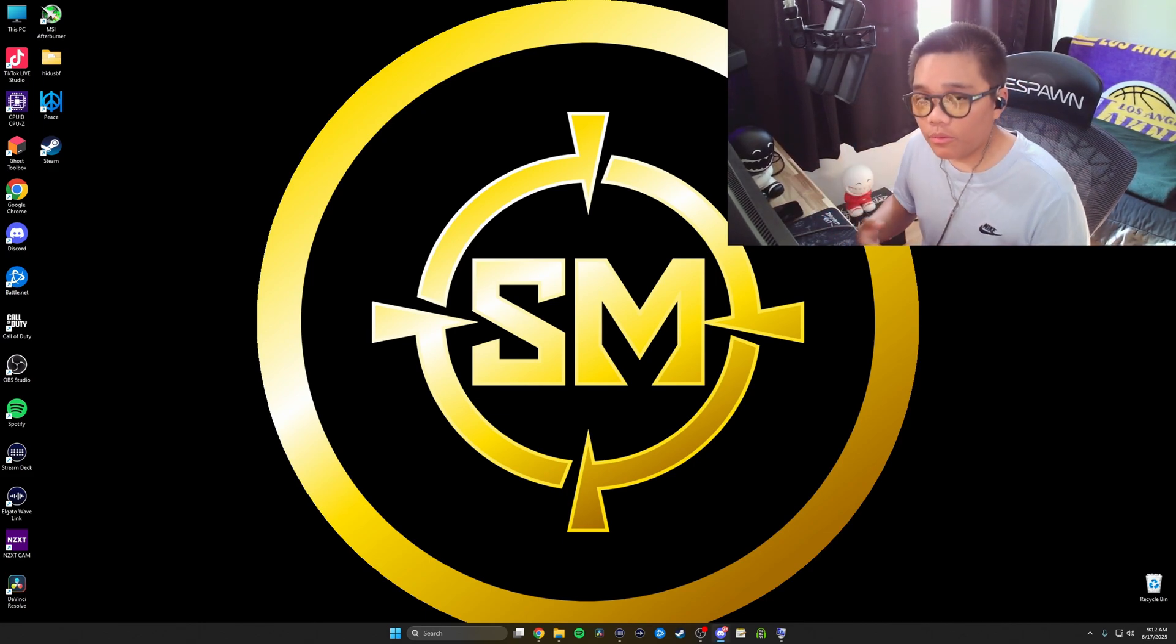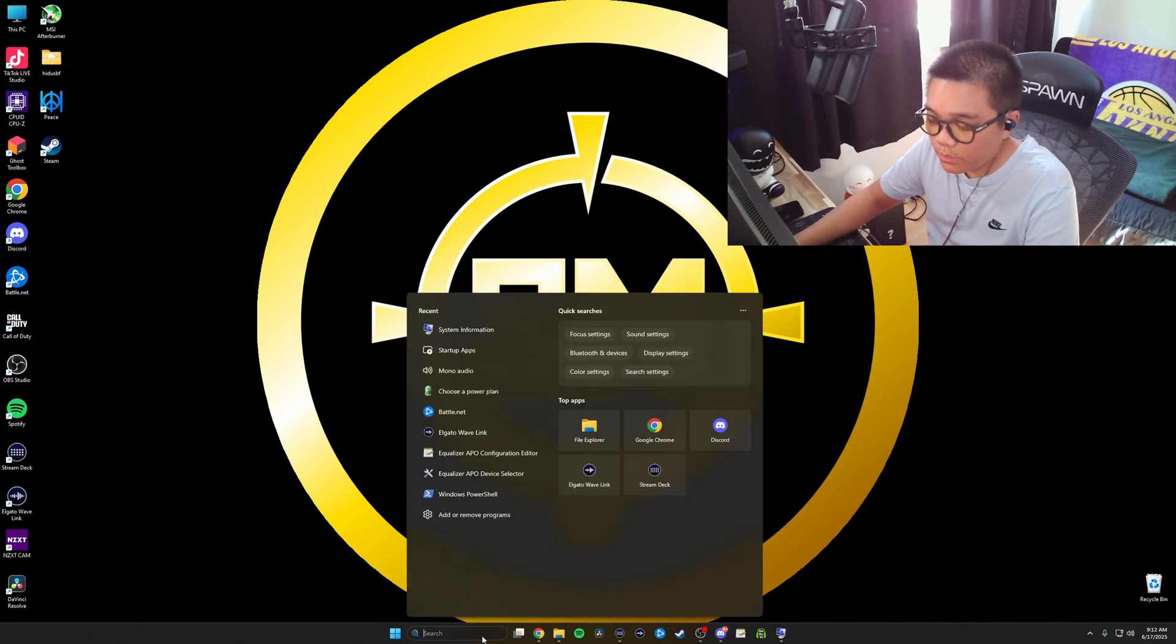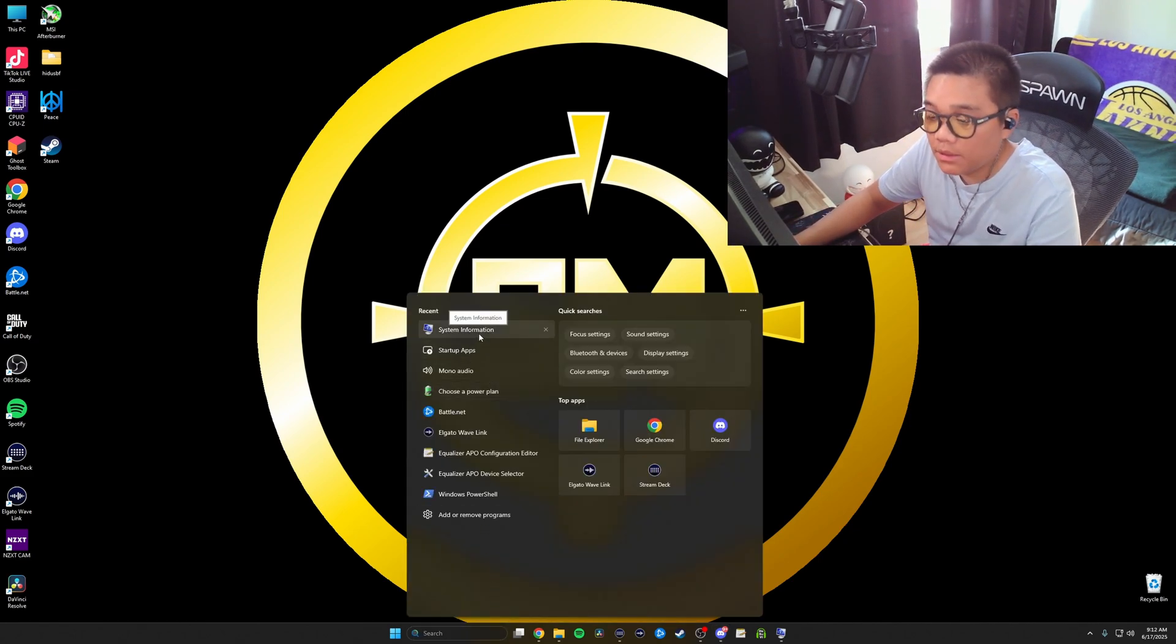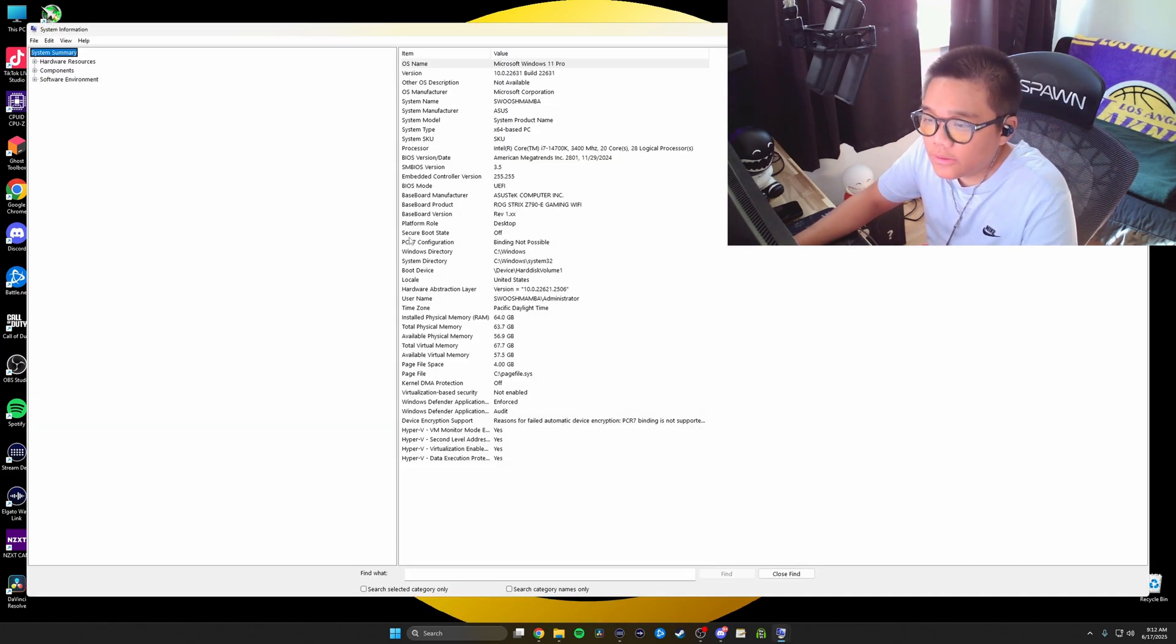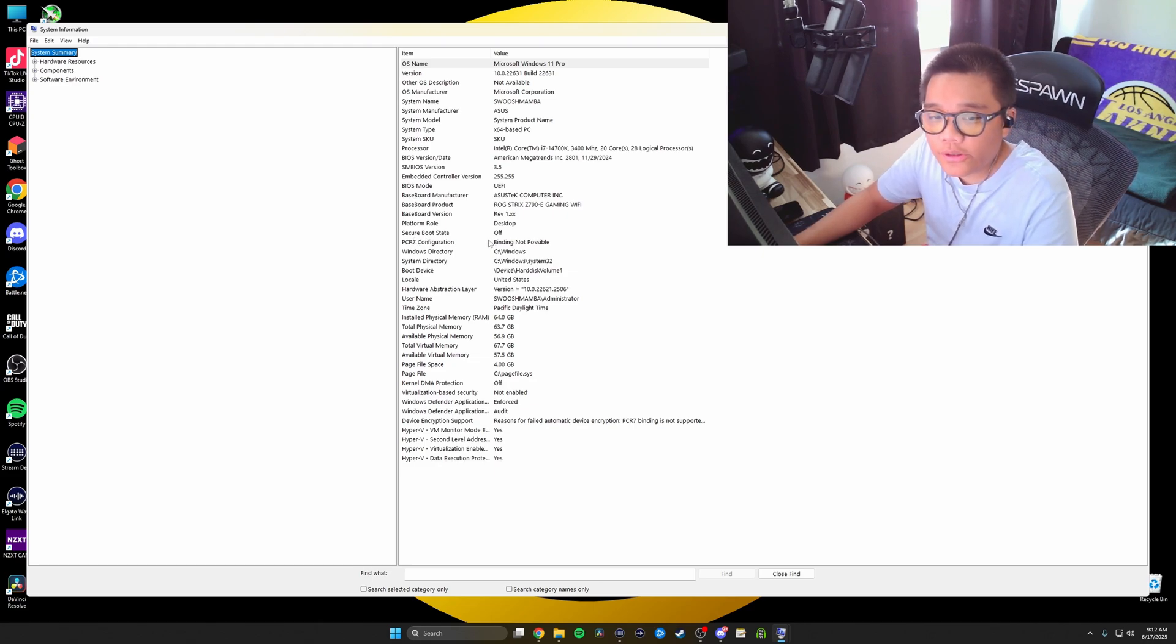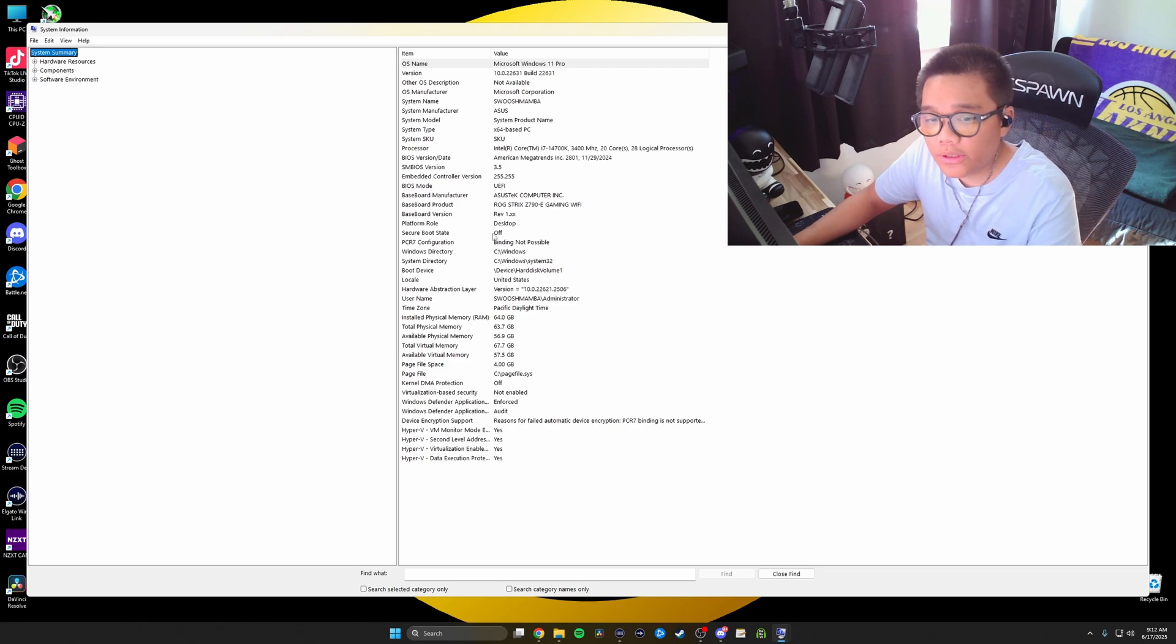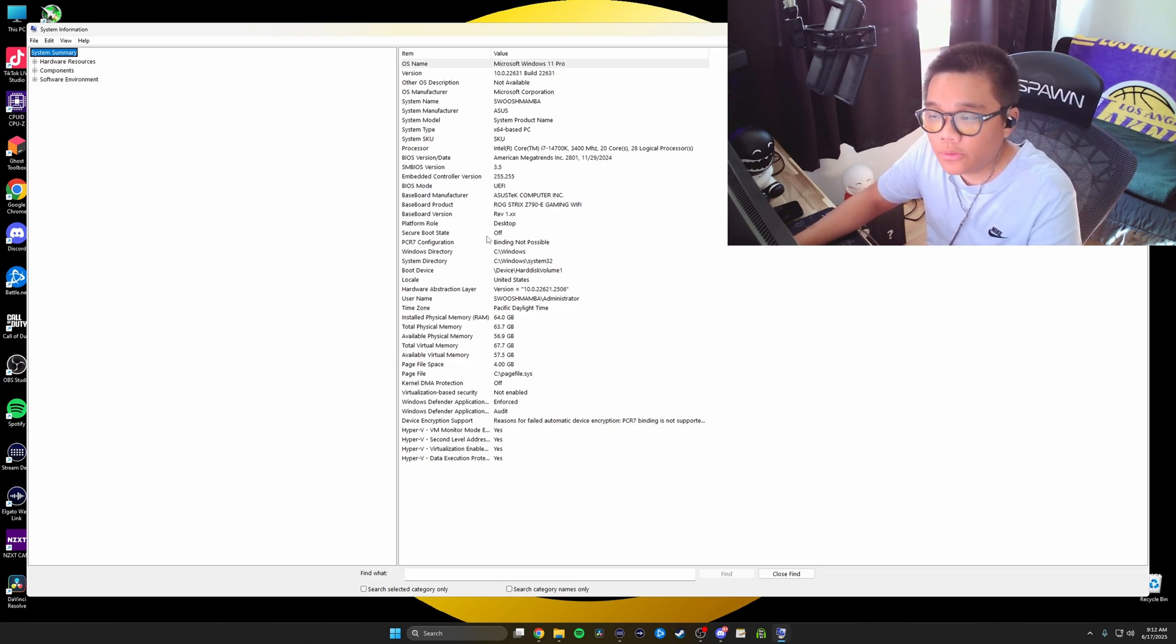The first step I want you guys to do is go into your search bar and type in system information. Basically, we're going to look at your secure boot state. Your secure boot state has to be off in order for it to work. If it's on, unfortunately you're going to have to go into your BIOS and turn off your secure boot.